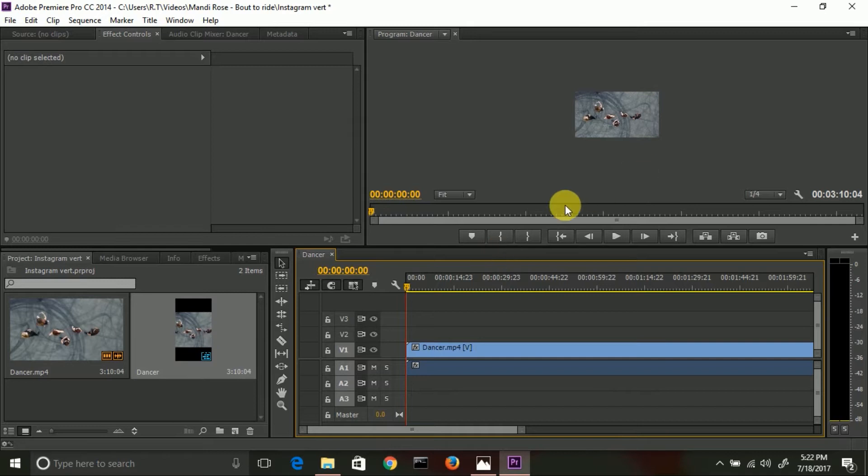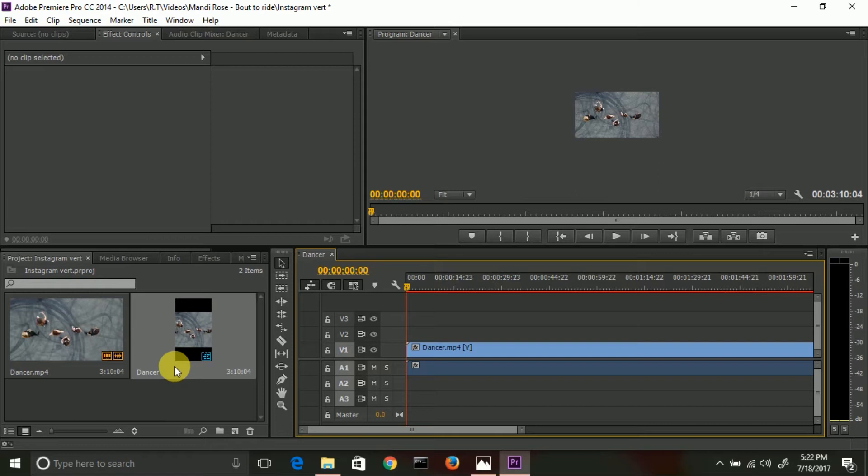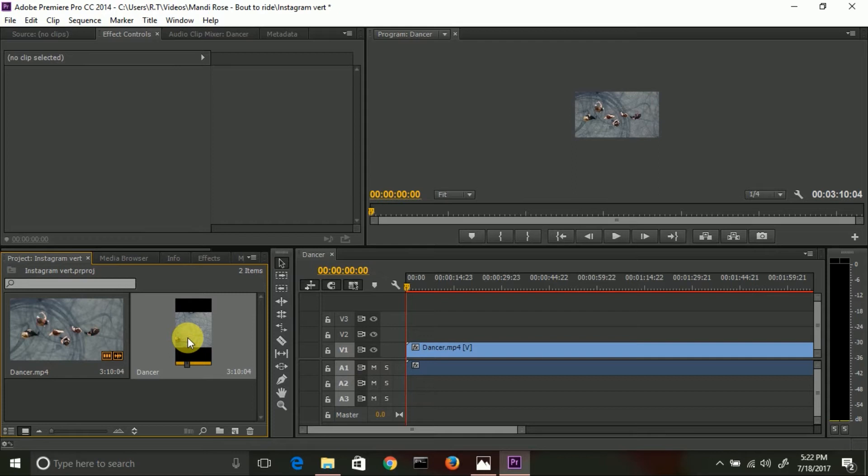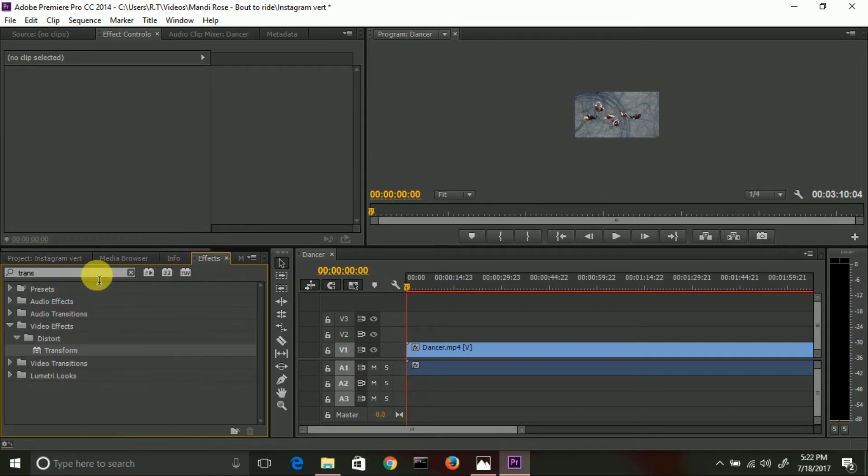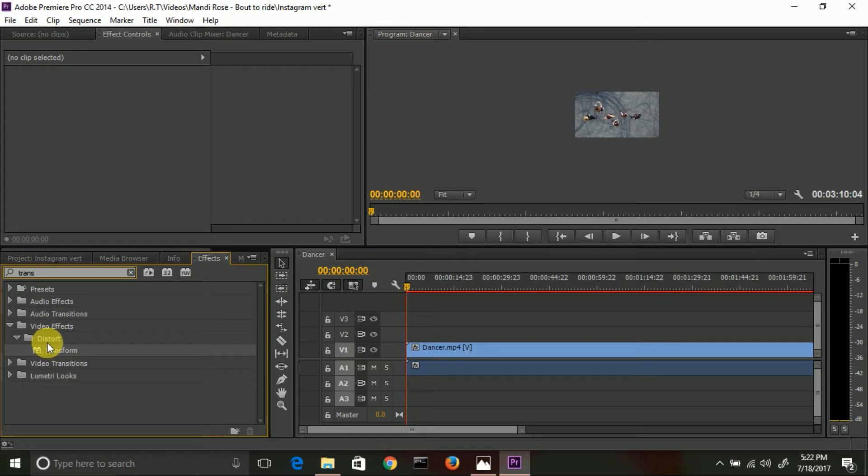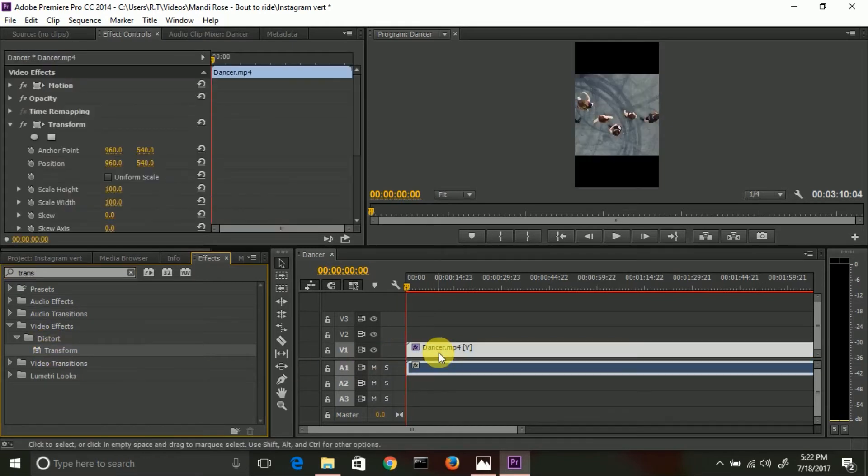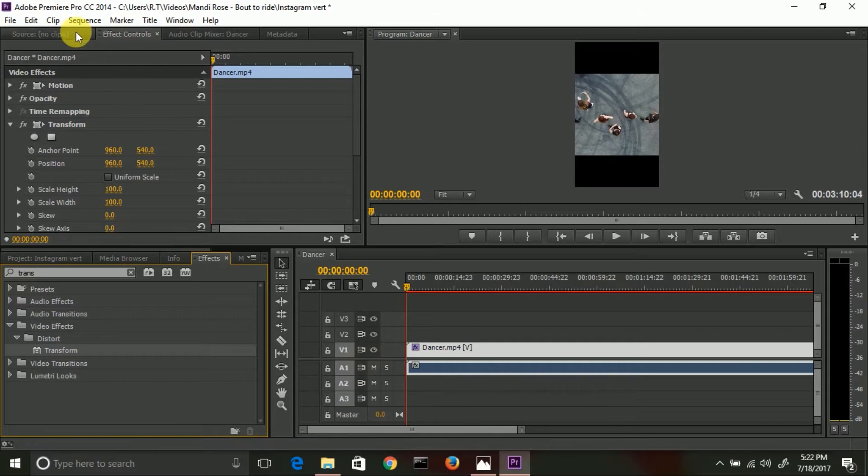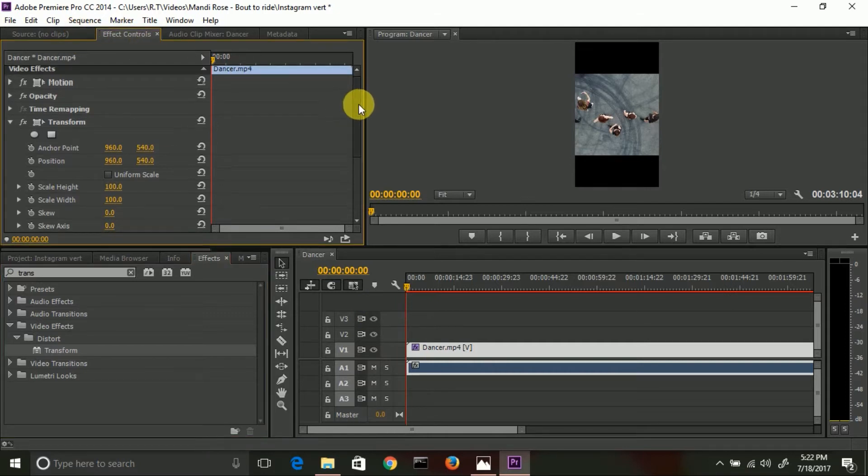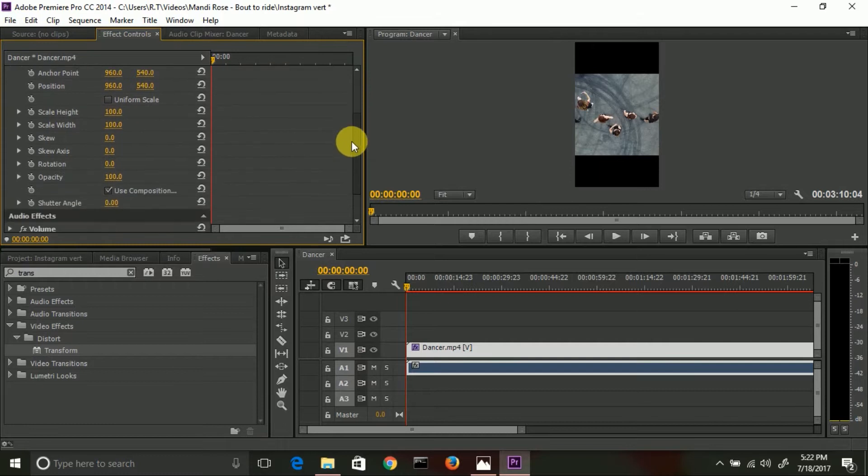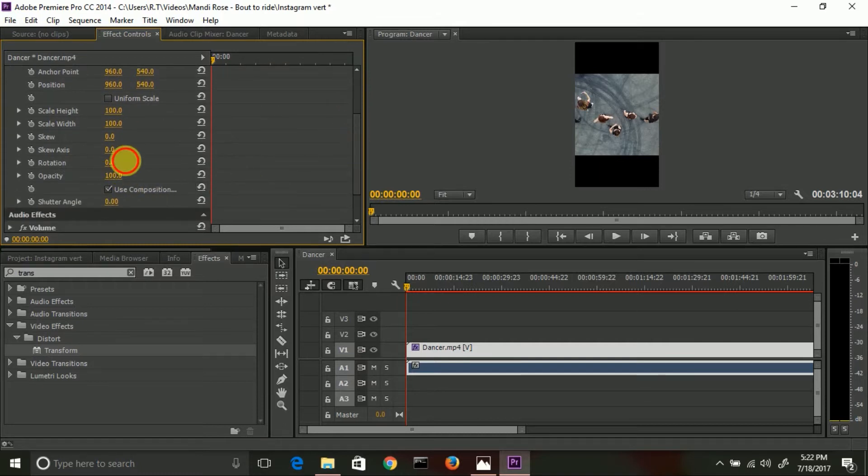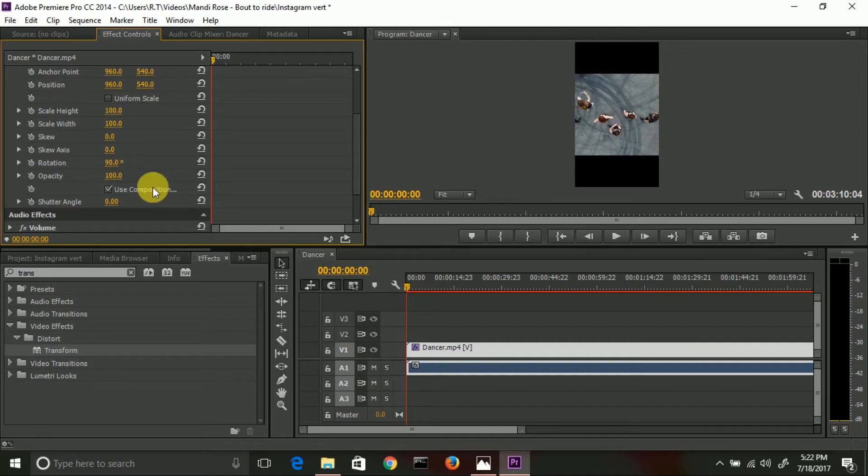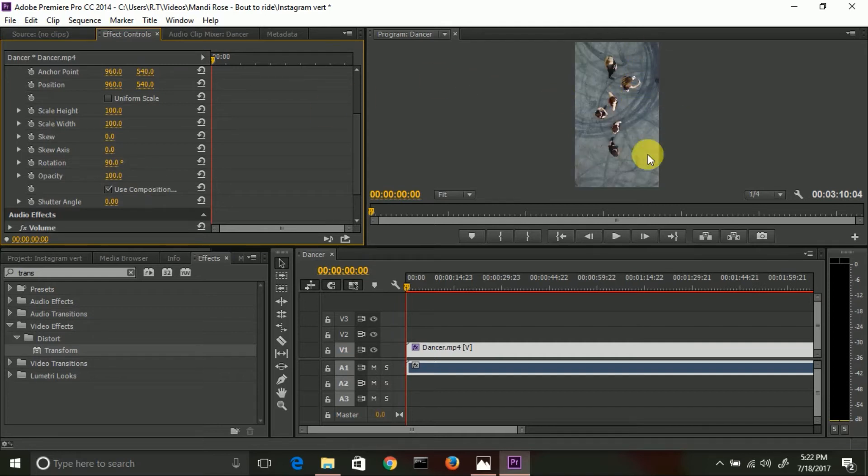So what this does is, you see here, this is kind of like the ratio of your phone. And so what we need to do at this point is we're going to have to flip the video. To do that, go to Effects, type in Transform. It's under Video Effects, Distort, Transform. Go ahead and just drag that onto your video. Go to the Effects Control tab, scroll down to Rotation. And this is where we're going to flip the video 90 degrees. So at this point you see how the video flips - now it fills up the whole frame.